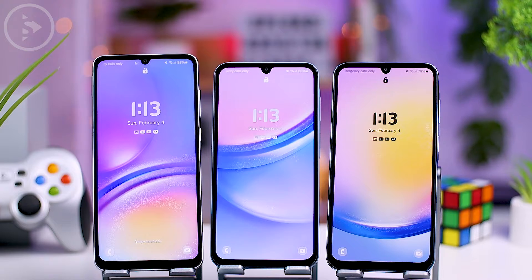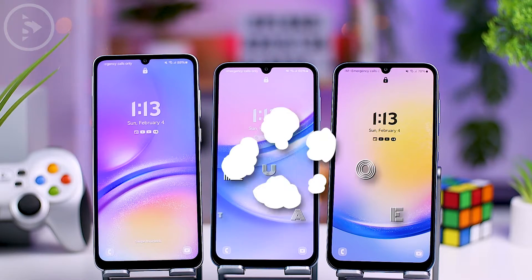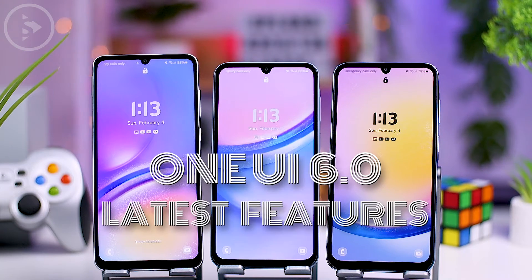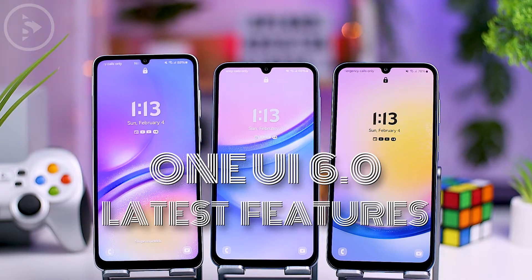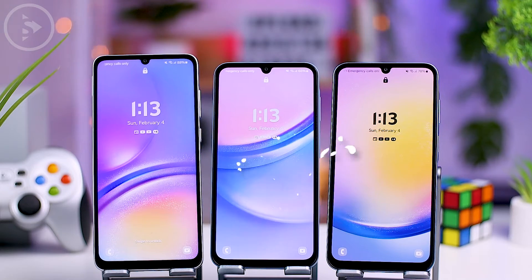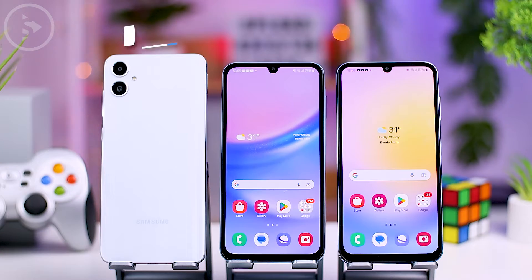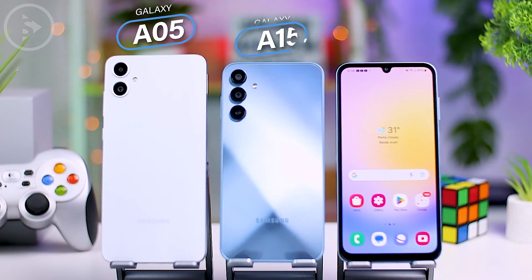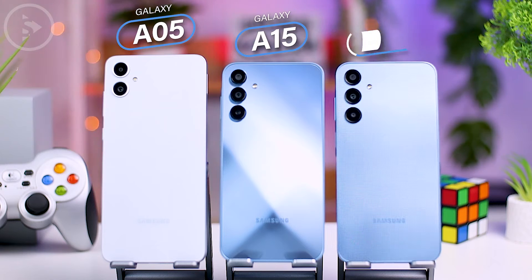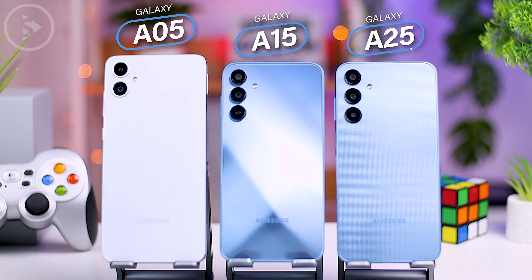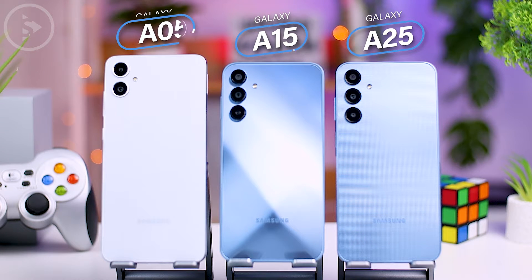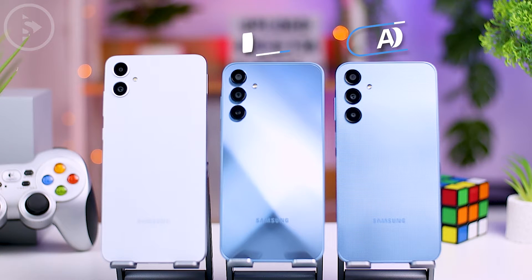Hello everyone, I'm Ihsan. In this video, we're going to look at various new features of One UI 6 available on various types of Samsung phones, starting from the A05 series, A15, and also A25. Let's jump right in and explore each feature one by one.